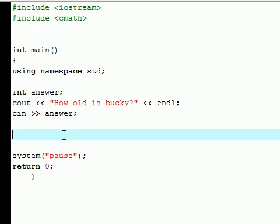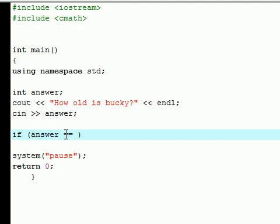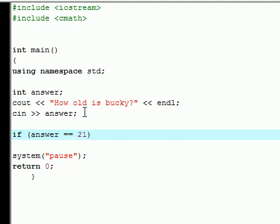So now we have a question on the screen and the user inputs an answer. Now let's tell C++ what to do with it. If the variable answer is equal to—and make sure you have two equal signs instead of just one. If you have one, it's going to try to set the variable equal to it. If you have two, it's going to compare it. So you want two. If answer is equal to 21...